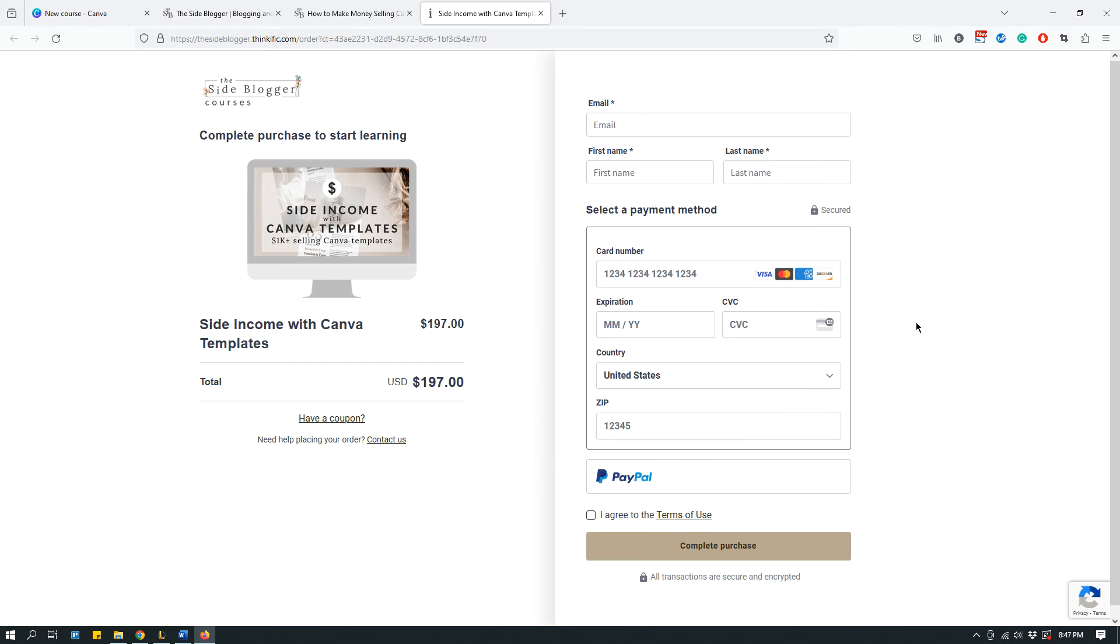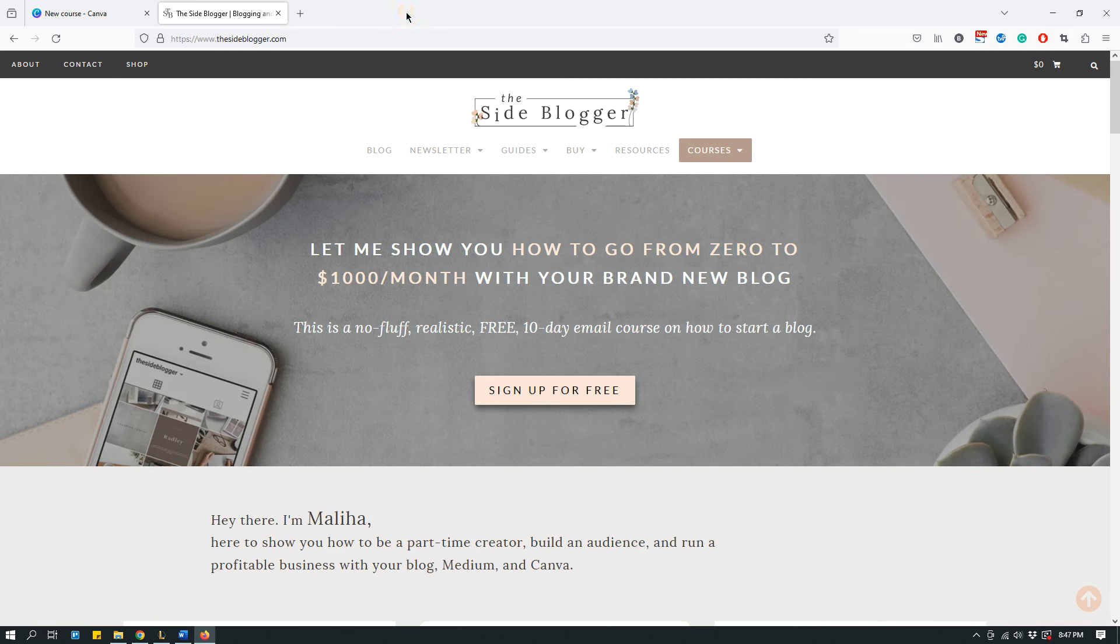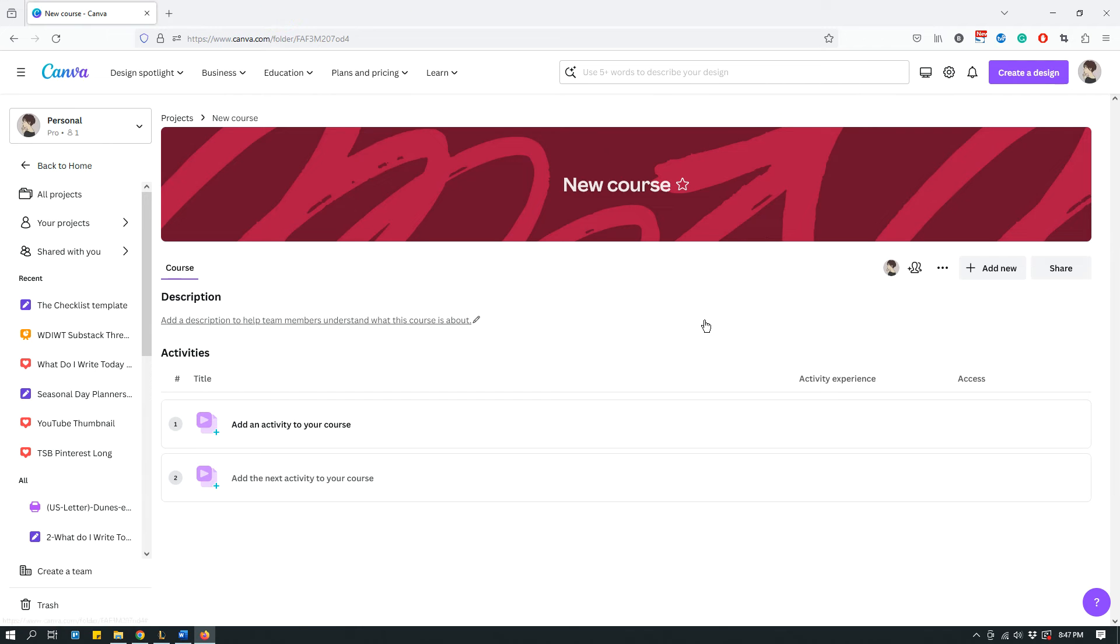You pay and you sign up, and that's something - that's the kind of online course that we are familiar with, right? As a creator, you create an online course and you sell it, and anybody can purchase the course and then sign up and go through the course.